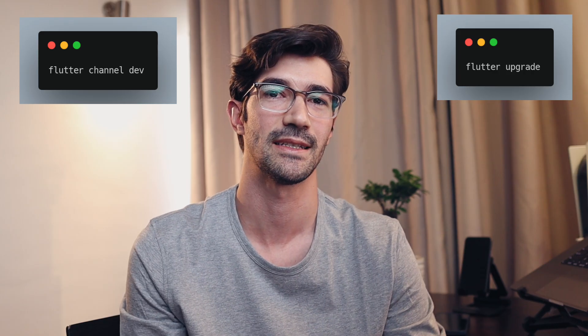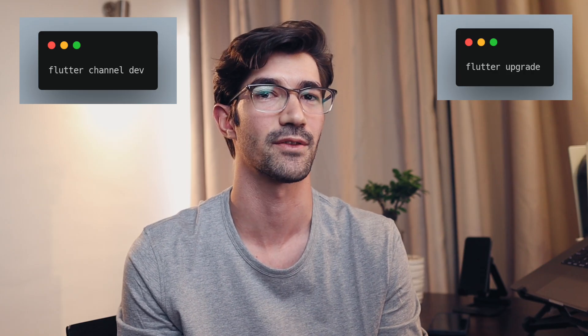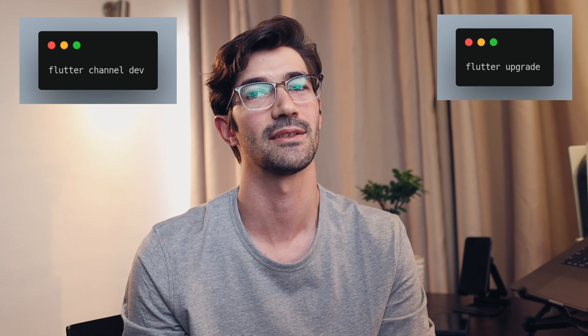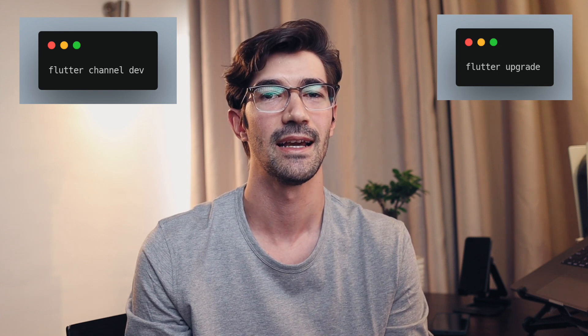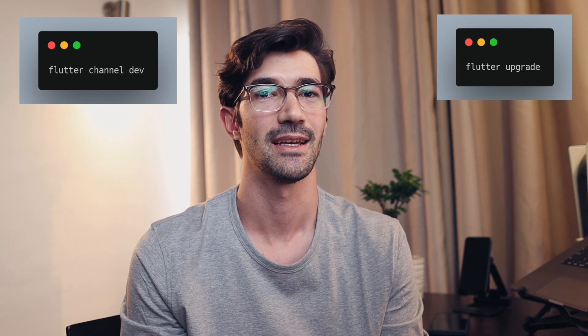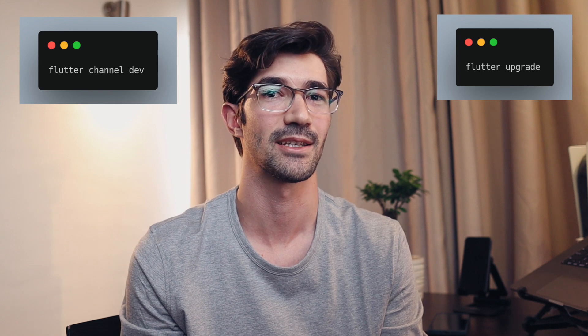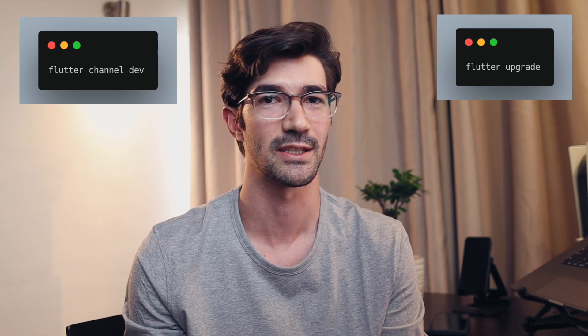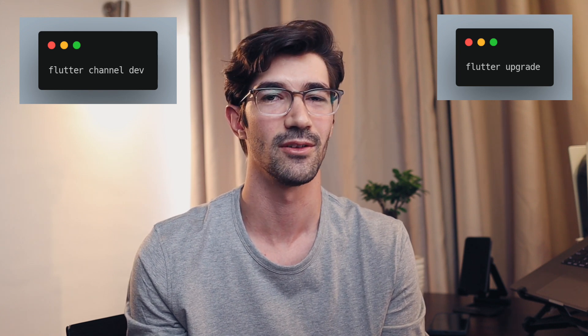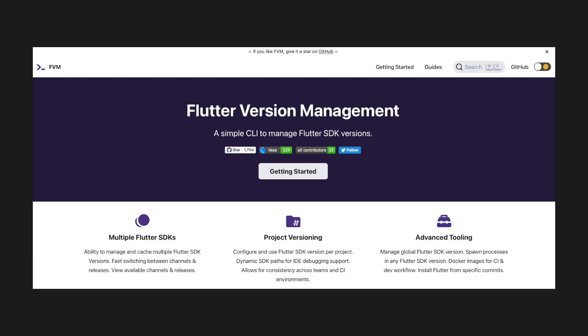Also switching between different Flutter channels, for example from the stable channel to the dev channel, can be extremely tedious because it requires that you download that particular version of Flutter, like the whole Flutter. Six hours later. This is where Flutter version management comes in or FVM for short.